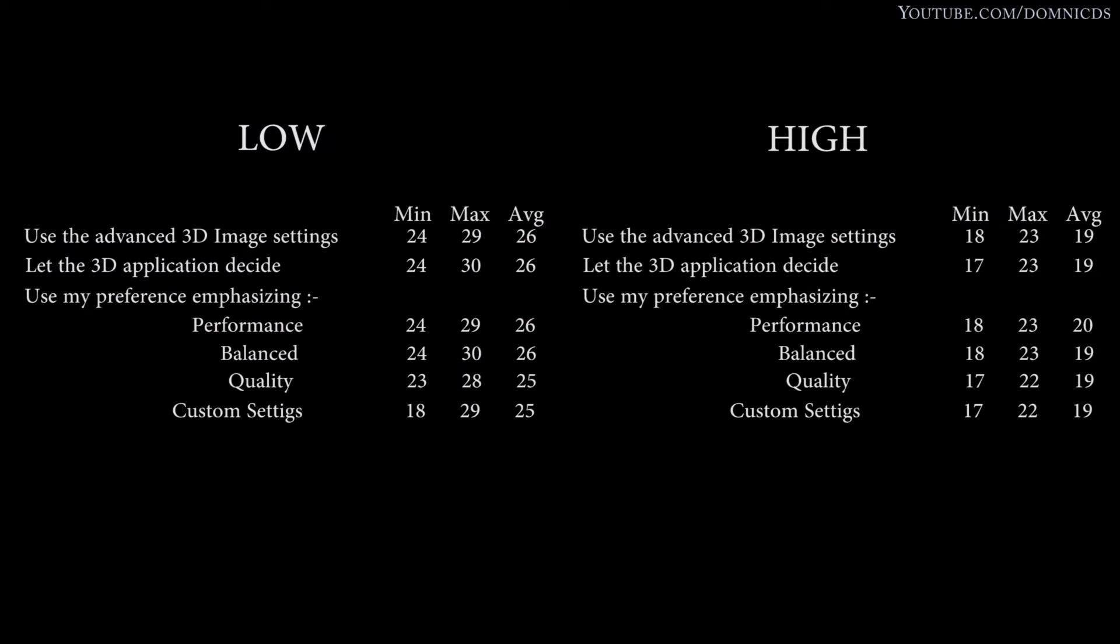So I don't know if changing the settings in the Nvidia control panel gives you any advantages or disadvantages, or maybe it is just the game. Maybe it will differ on some other game.